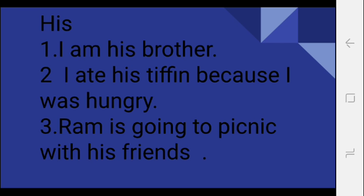His tiffin, kiska tiffin? Uska tiffin. Toh maine uska tiffin khaya kyunki main bahut bhuka tha. His tiffin, uska tiffin. His tiffin. Okay, third: Ram is going to picnic with his friends. So here we see that Ram is also the subject or the noun.